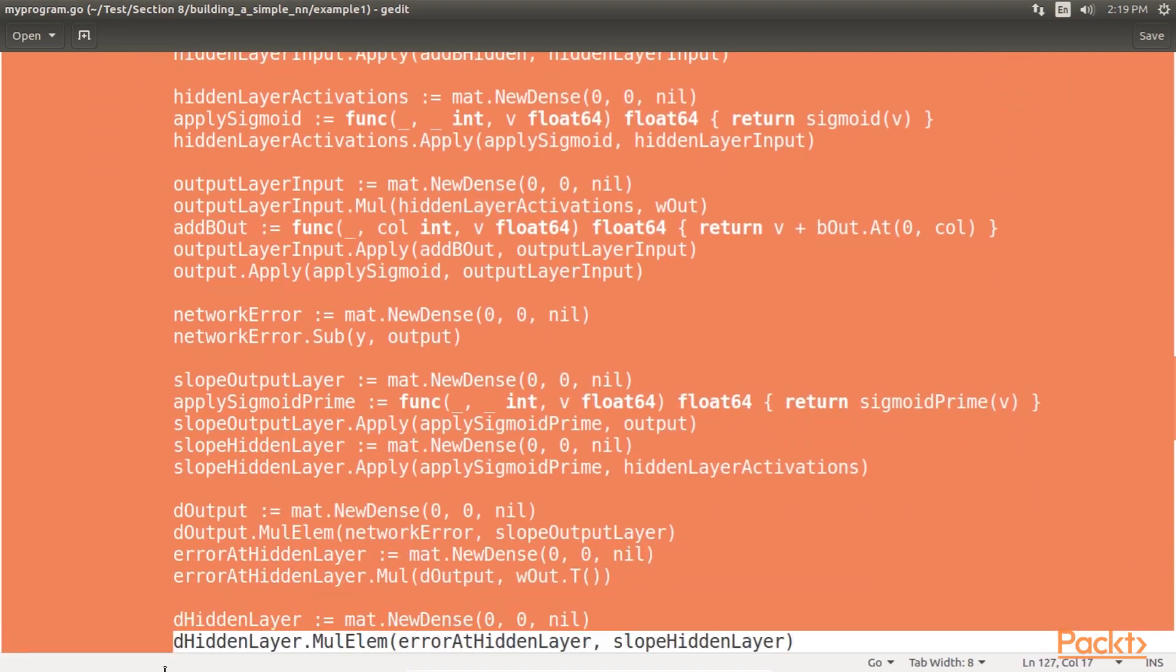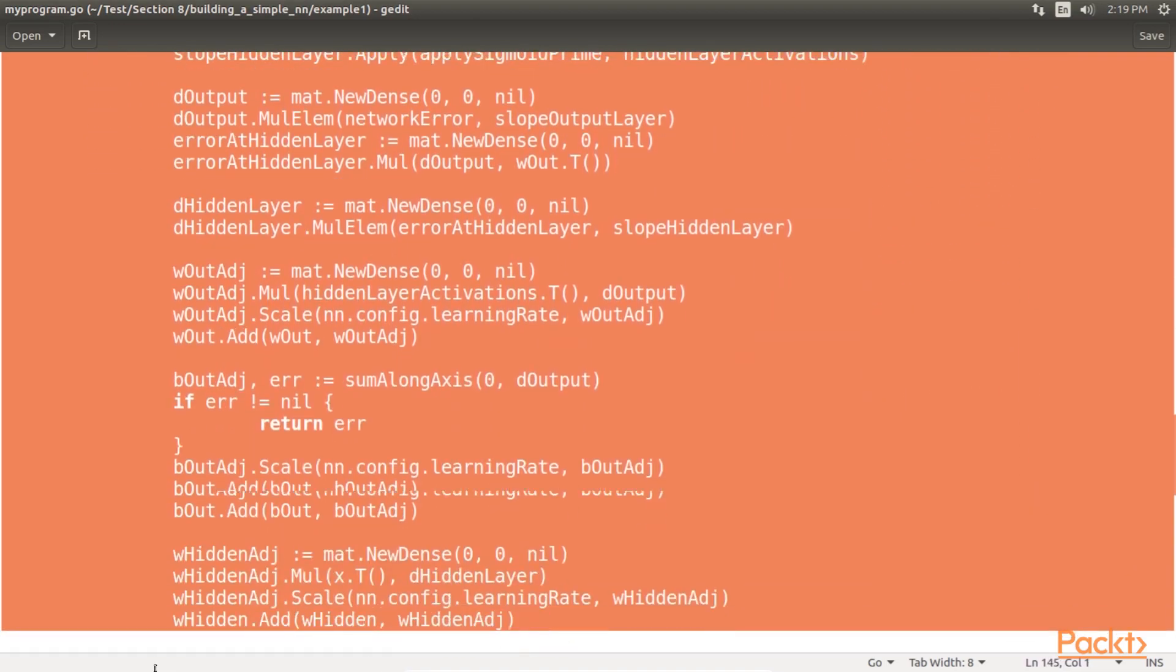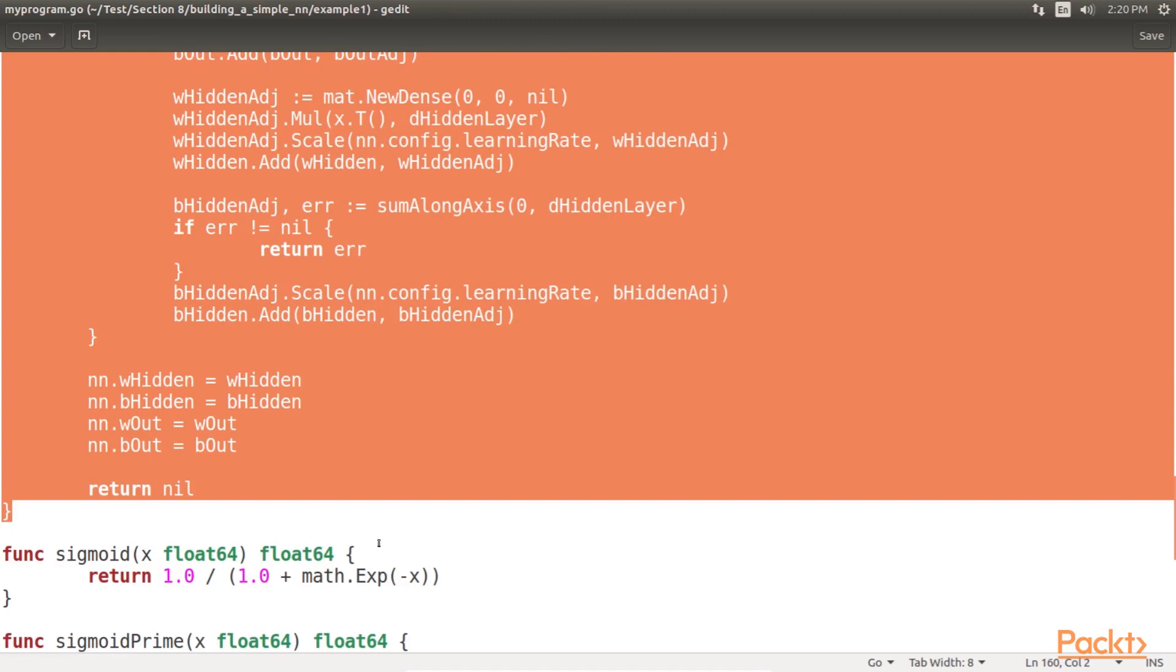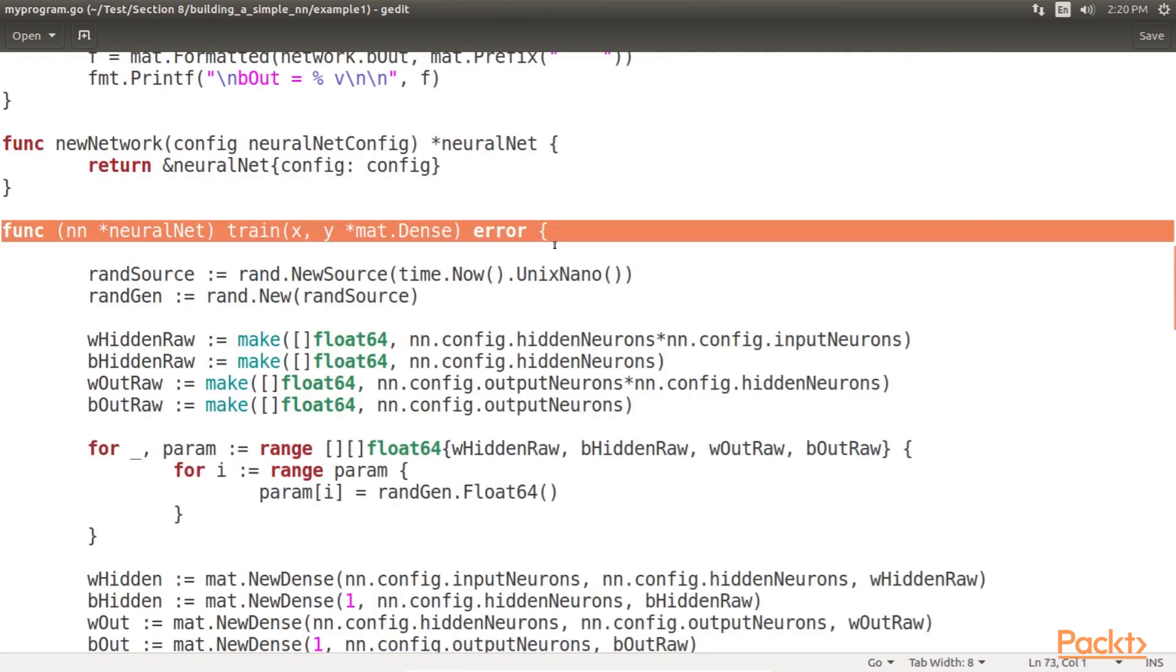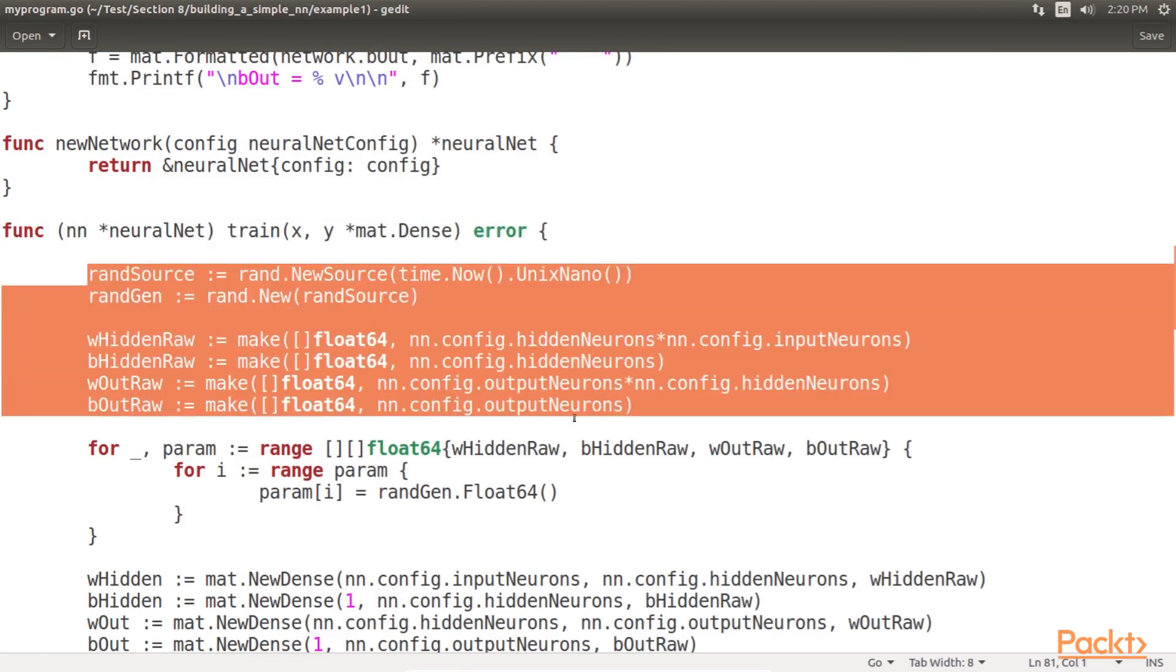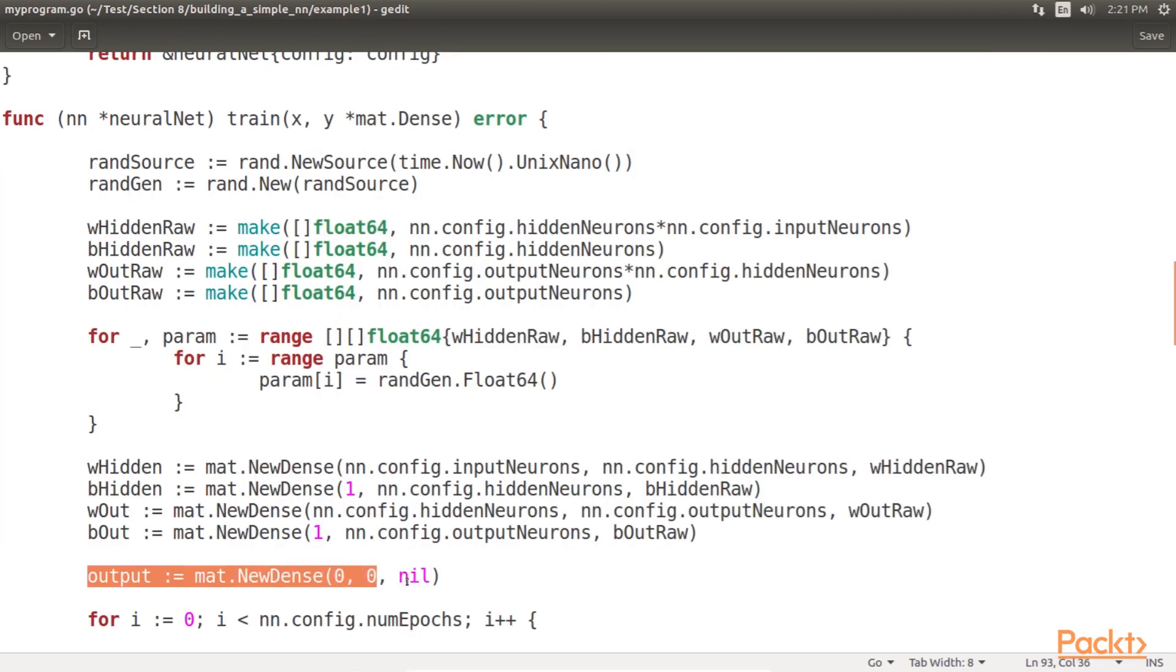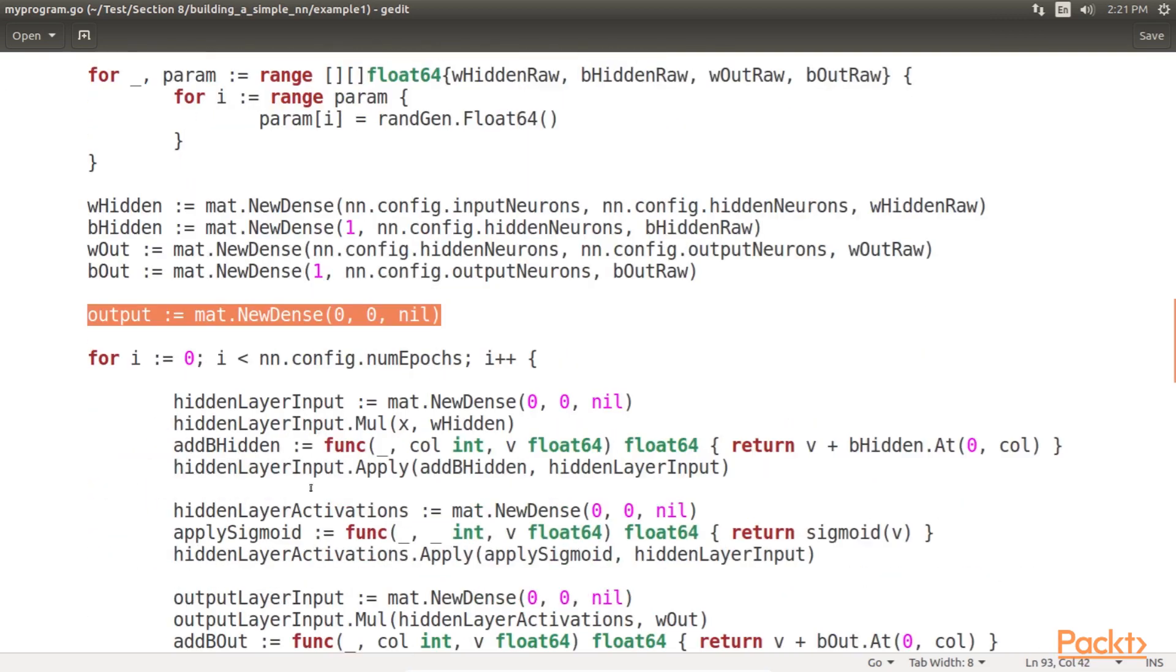In the train method, we complete our backpropagation method and place the resulting trained weights and biases into the receiver. First, we initialize the weights and biases randomly in the train method, as shown in the code. Post that, we define the output of the neural network.